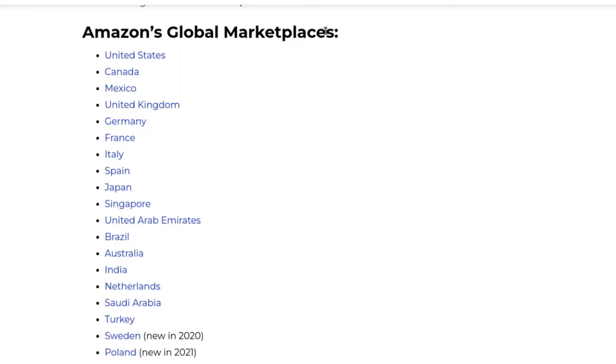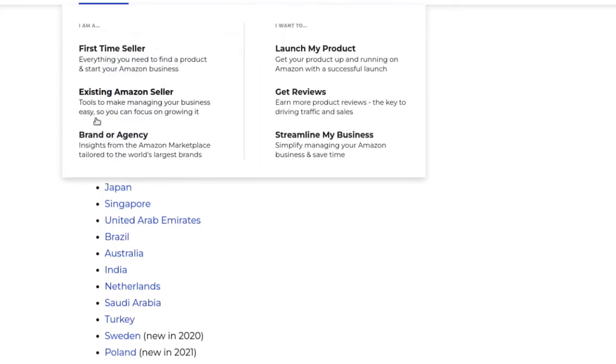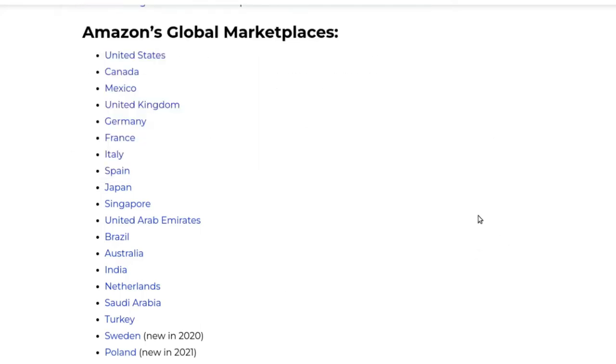So Amazon marketplaces are quite interesting. They're kind of self-contained units of Amazon and you can see they have a list here. This is from junglescout.com and they've got them listed one through nineteen, and you can see there are some newer marketplaces coming online and these all link off to URLs.